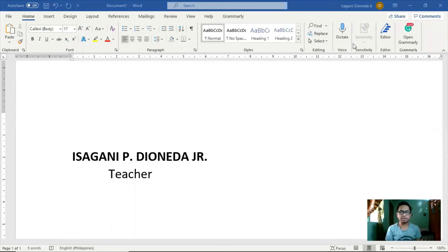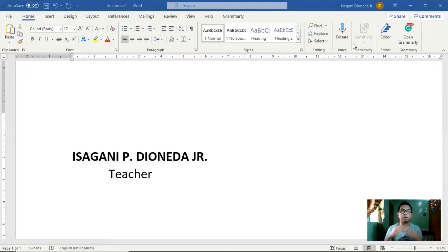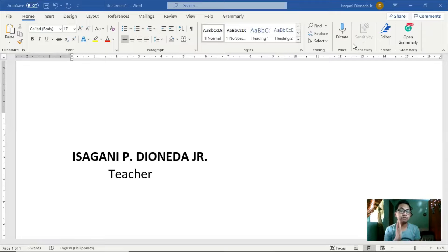Good life to all of you. Welcome back to our YouTube channel. I am Sir Ghani or Sir Isagani. Ngayong araw na ito ay malalaman po natin kung paano gumawa or mag-create ng e-signature gamit ang Microsoft Word or Microsoft PowerPoint presentation.